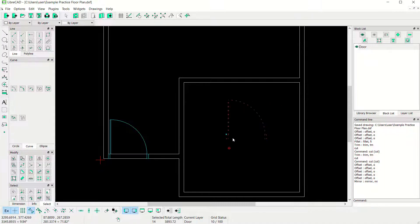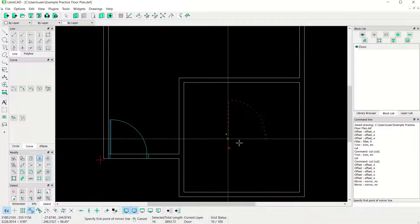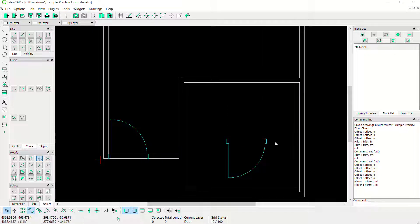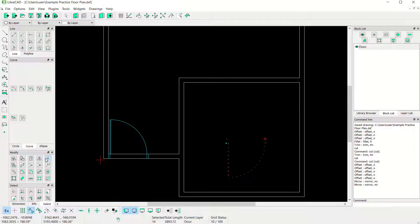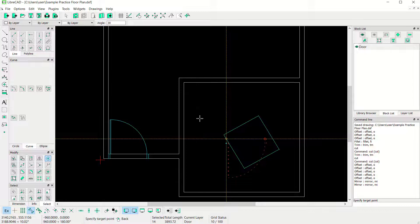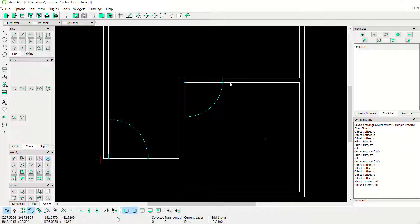Select the object, click the Mirror command. Define the mirror line from this point to here. Use 'Delete Originals' and click OK — it will be mirrored. Now use the Move tool to move this object. Click here, move into this point, with angle 0, click OK — it will be moved.